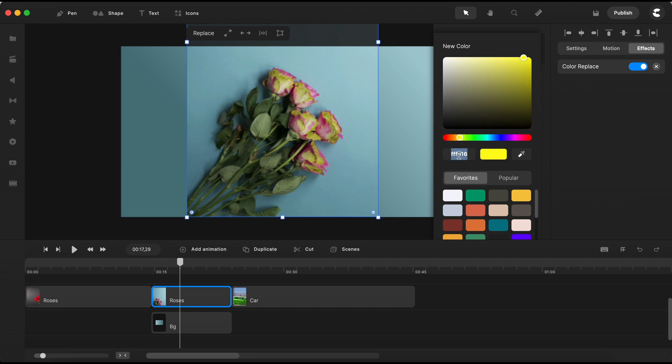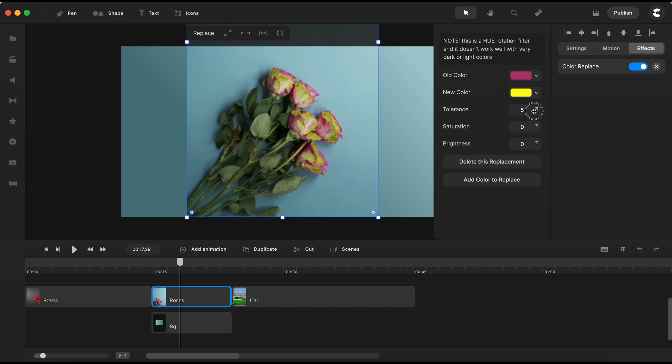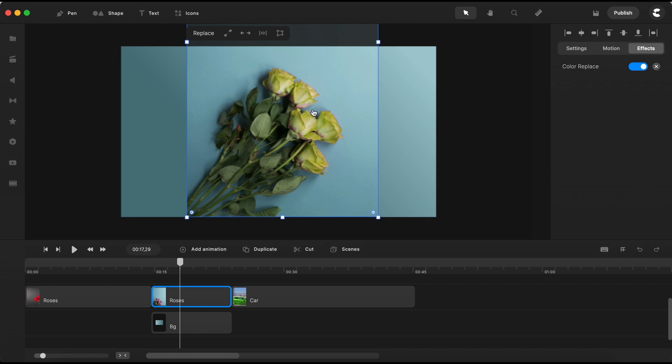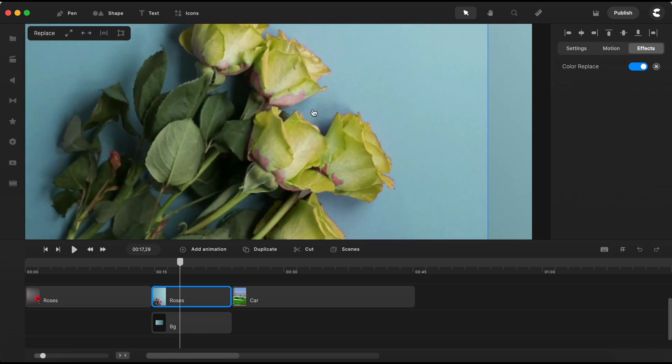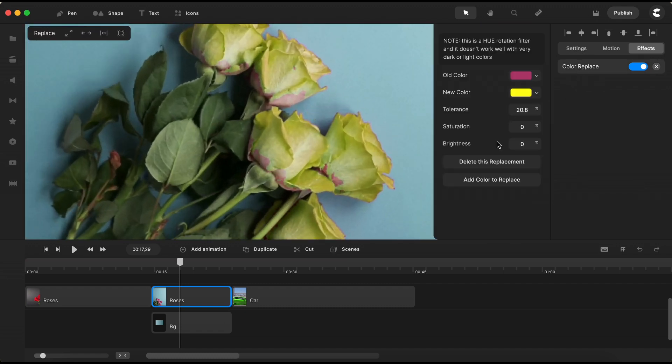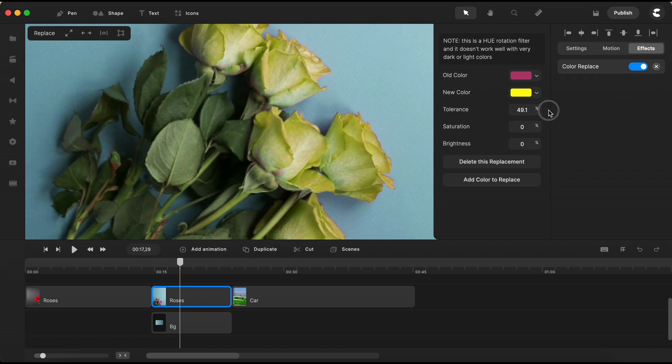increase the tolerance value step by step to gradually replace the pink hue of the roses with our selected yellow shade. Zooming in once more, you might spot a few remaining pinkish spots. No worries. Open the color replace effect settings once more and increase the tolerance value a tad.